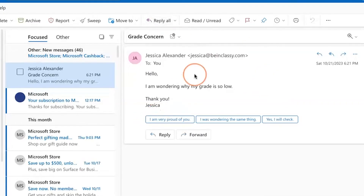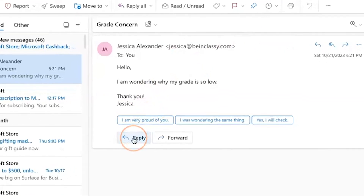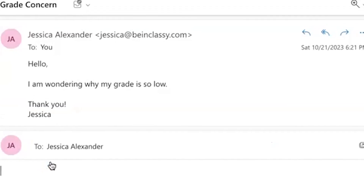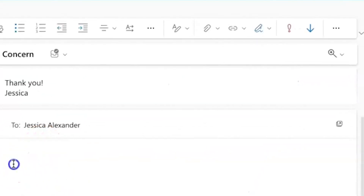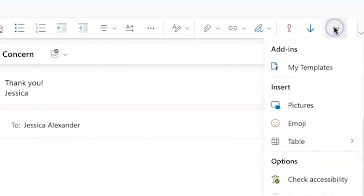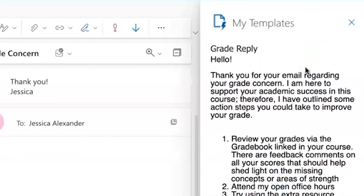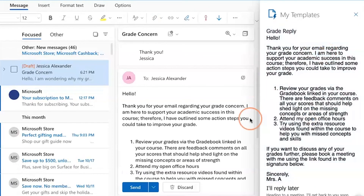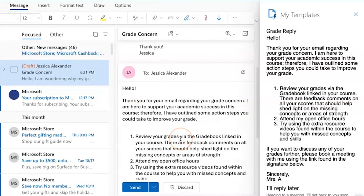Here is an email from someone and I need to reply to them using a template. I will select reply, and then once I'm in my message, I will use the three dots again in the top right corner, select My Templates, and then select the email template I'd like to use.